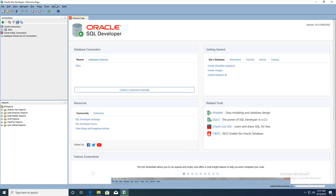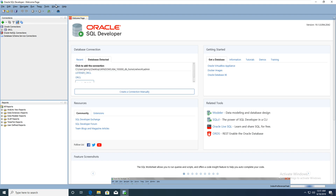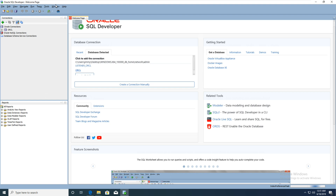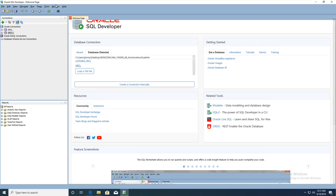You can see the database — you can see ORCL. Just click and you can see in the left connection. You can also see ORC2.